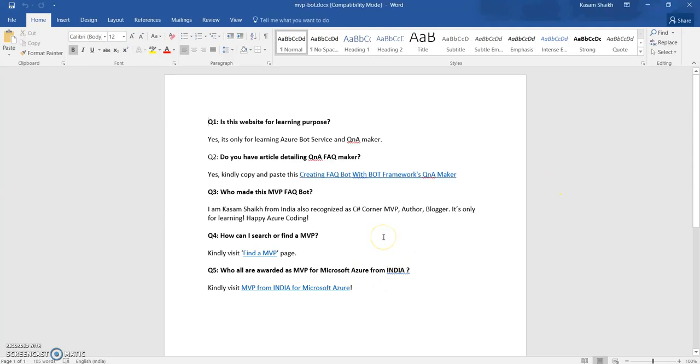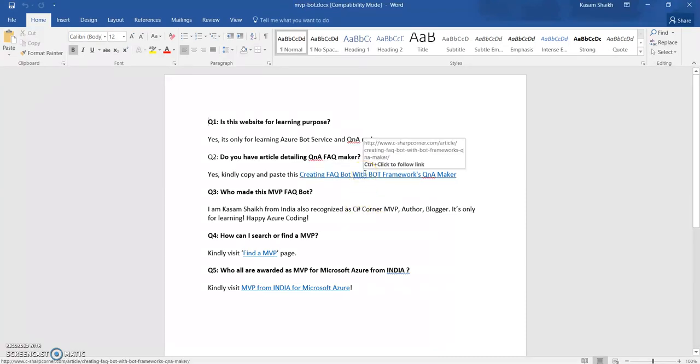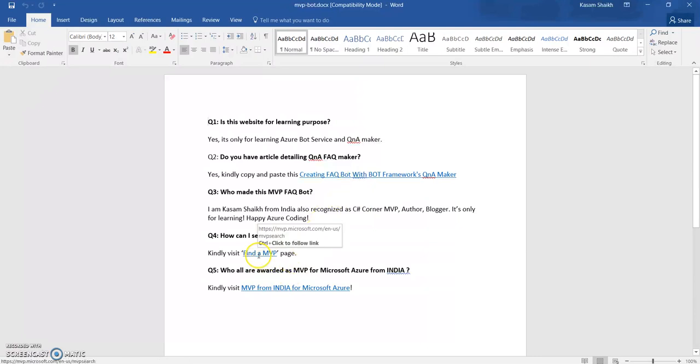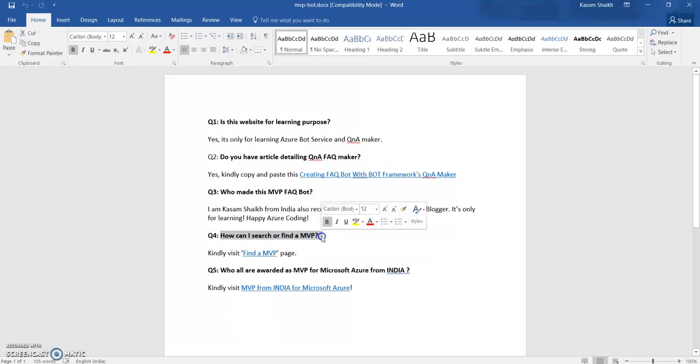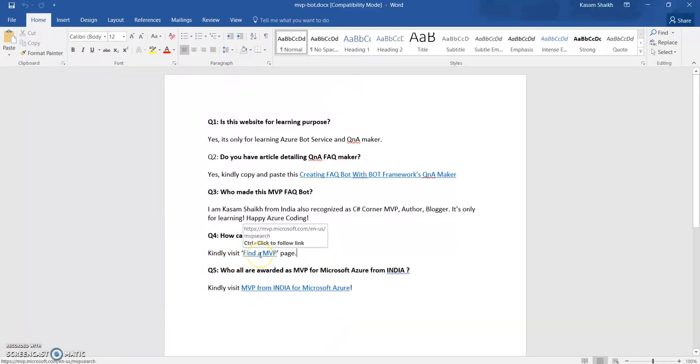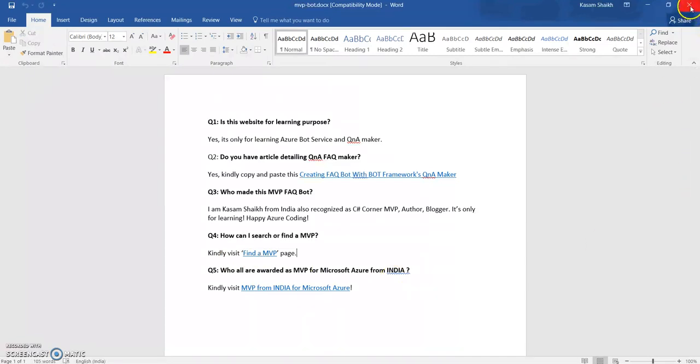So one more thing, if you want to give any link, you can have it through a document file. See, as I have provided a link here, like how can I search or find a MVP. So I have given a link, kindly visit to this link. Let's see how it appears into the Q&A portal.